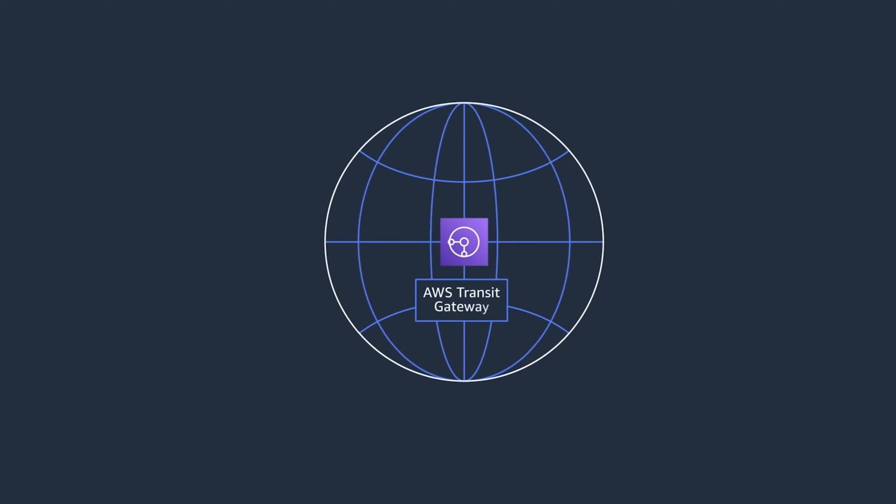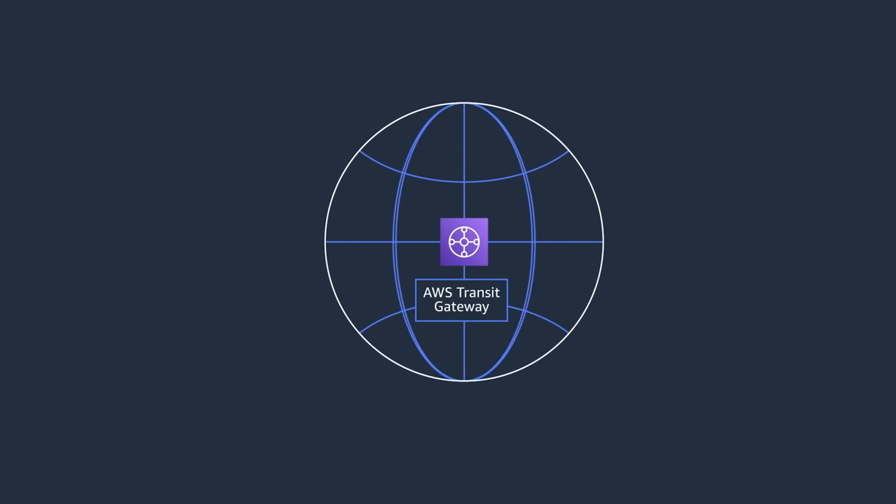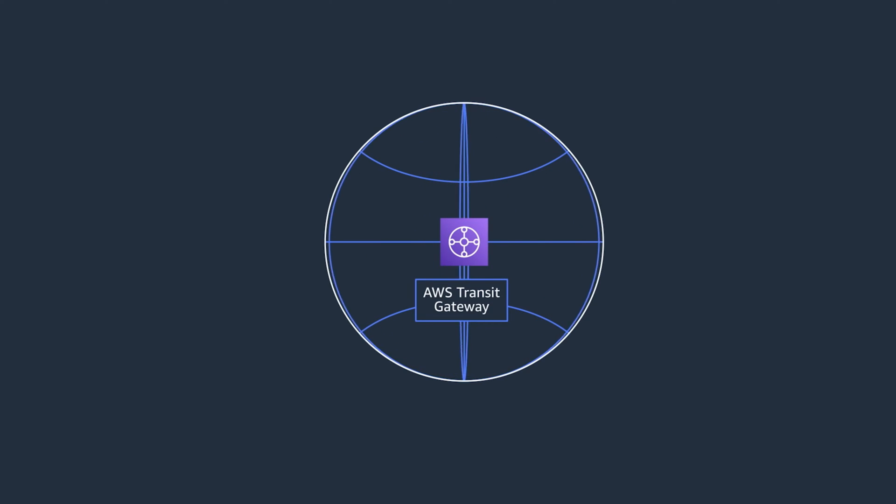Today, I'm going to show you how to build a global network using AWS Transit Gateway. And we're going to learn how we use inter-region peering to connect your Amazon VPCs. Let's dive in.